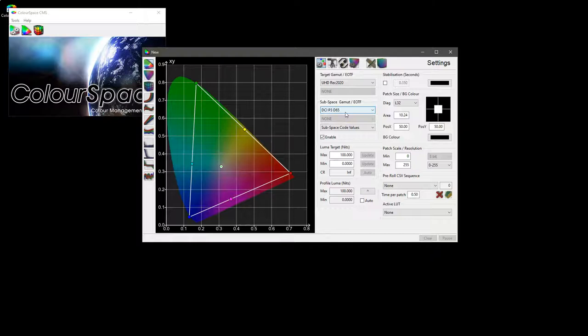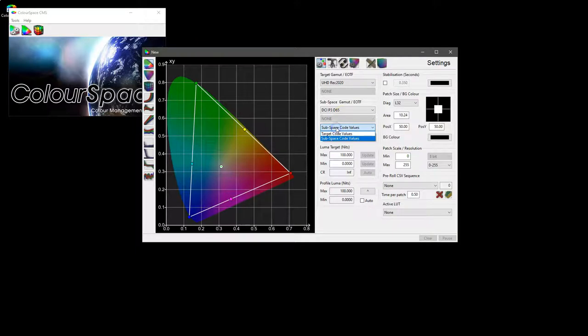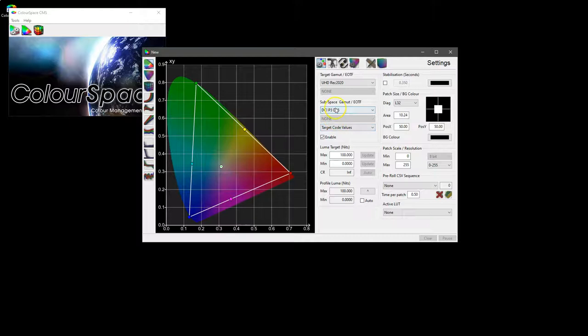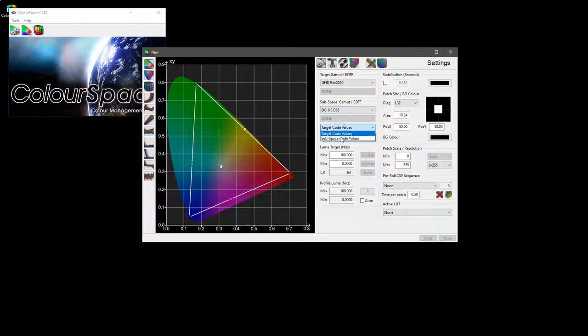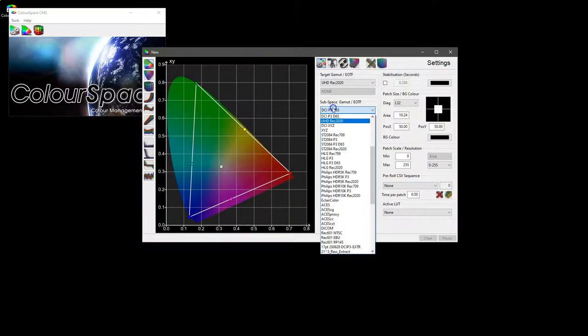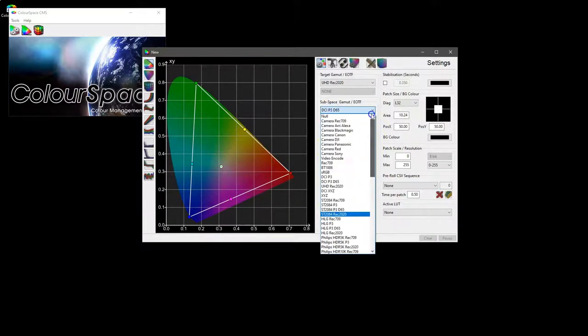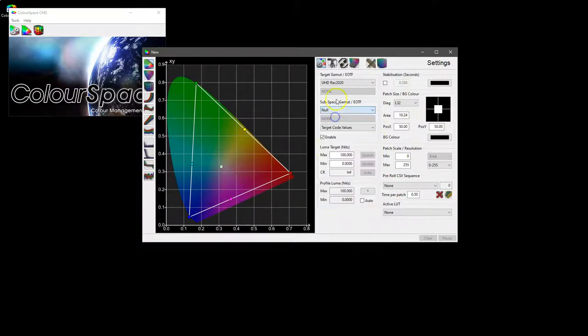Most Rec 2020 material is presently graded to P3, and you can define whether you are working to a subspace code value or a target space code value. And again the gamut and EOTF will be separated, but at the moment are interlocked. If you're not sure about the capabilities of something like subspace, you can actually use the existing Light Space user guide.